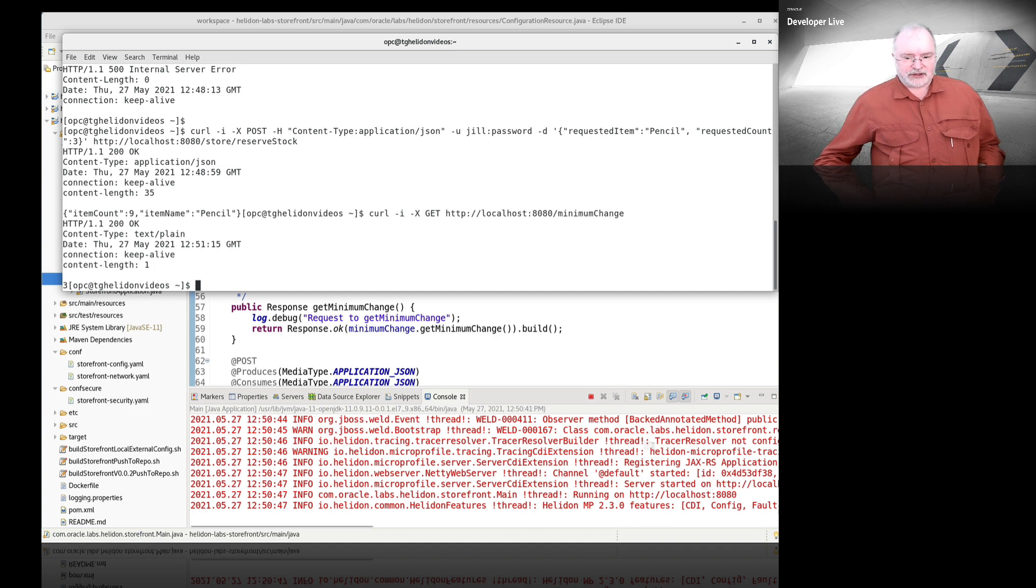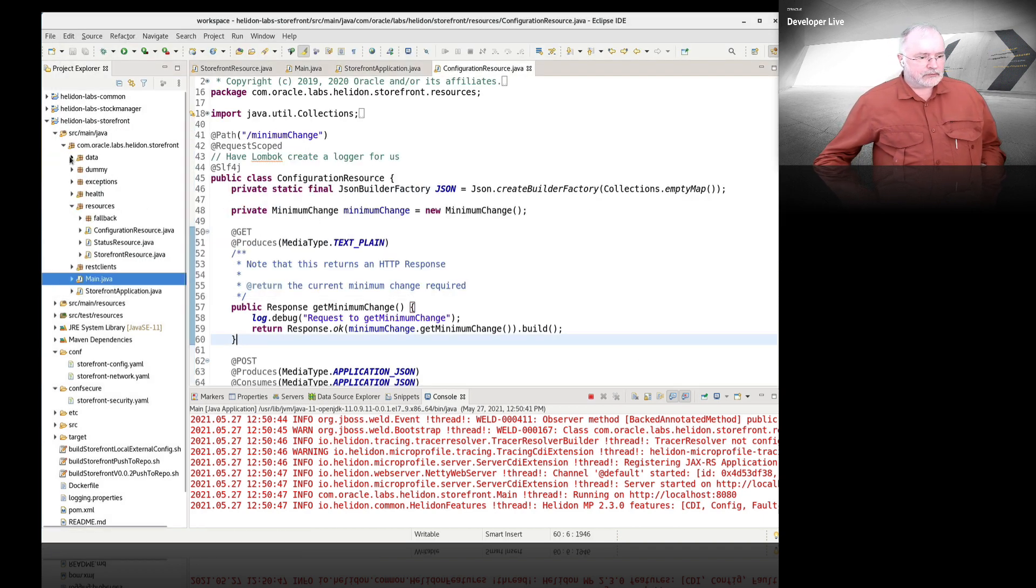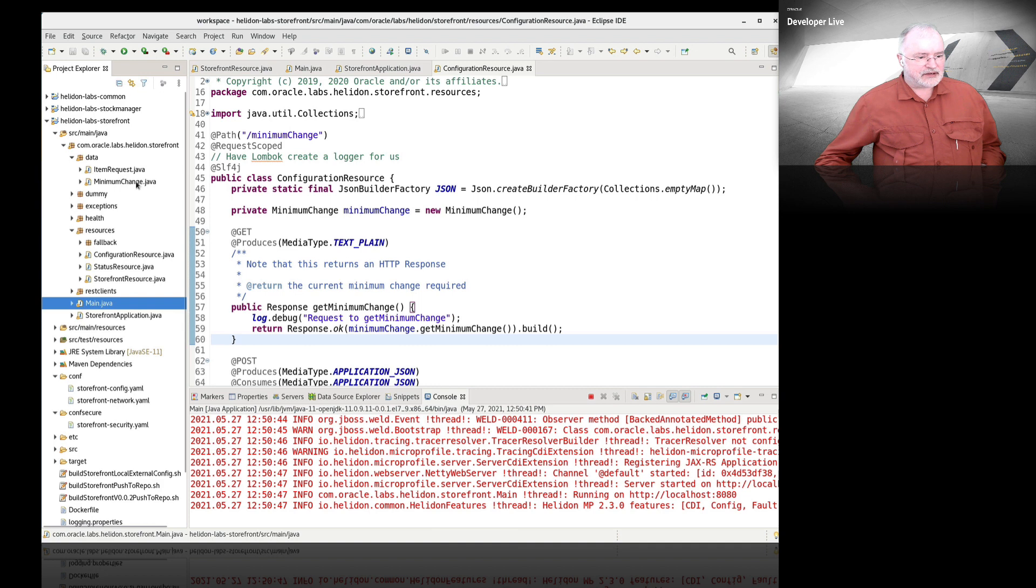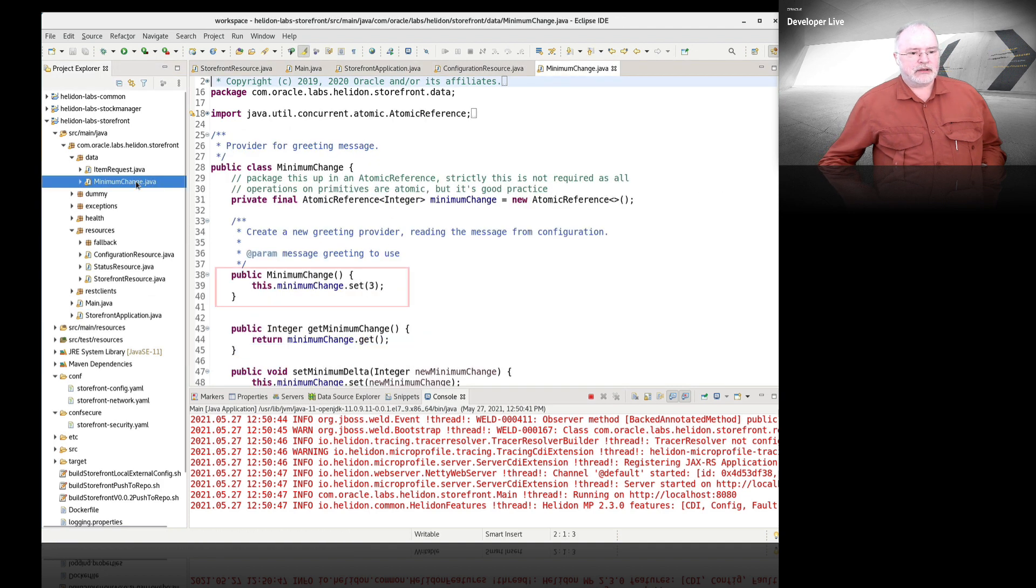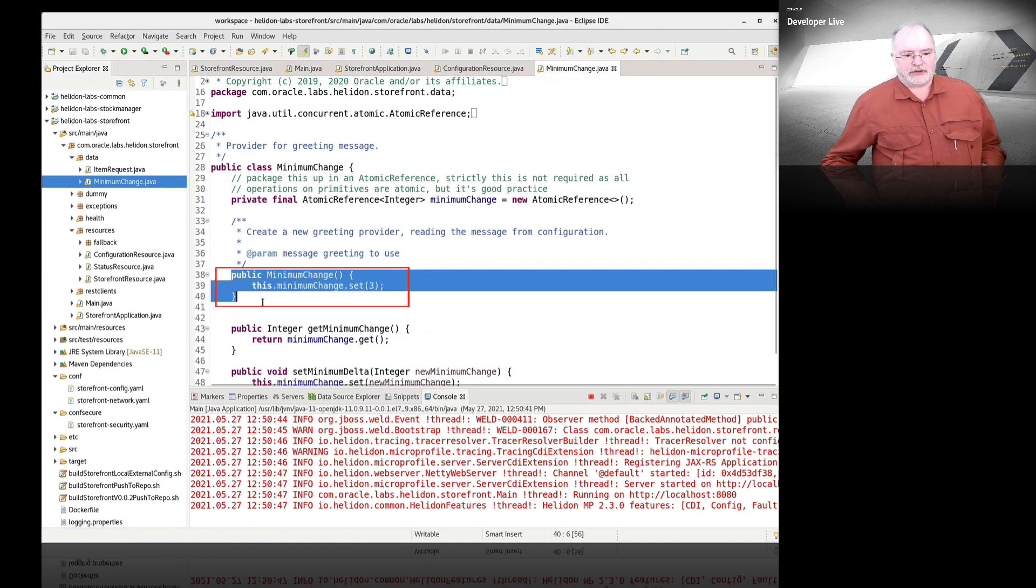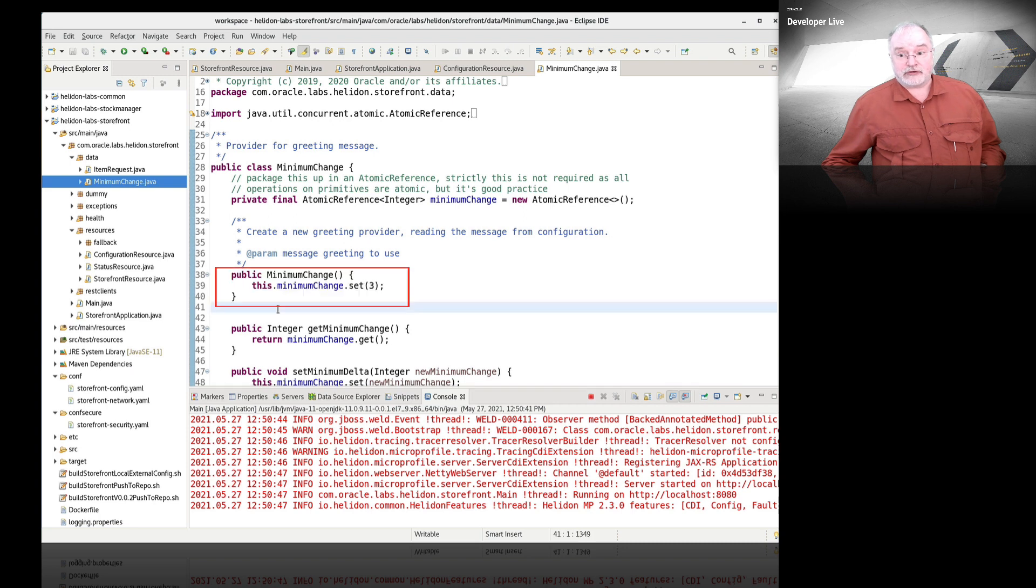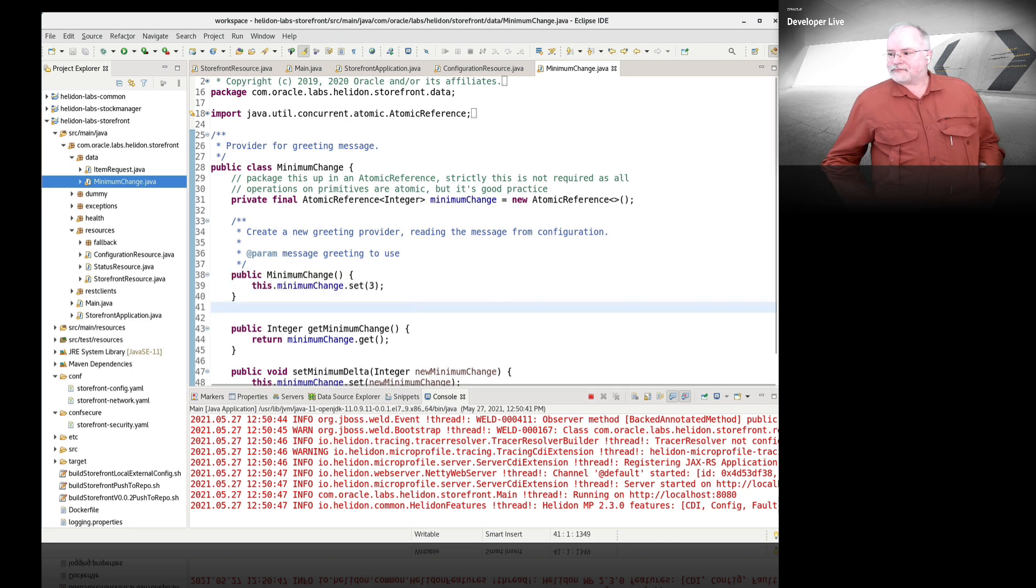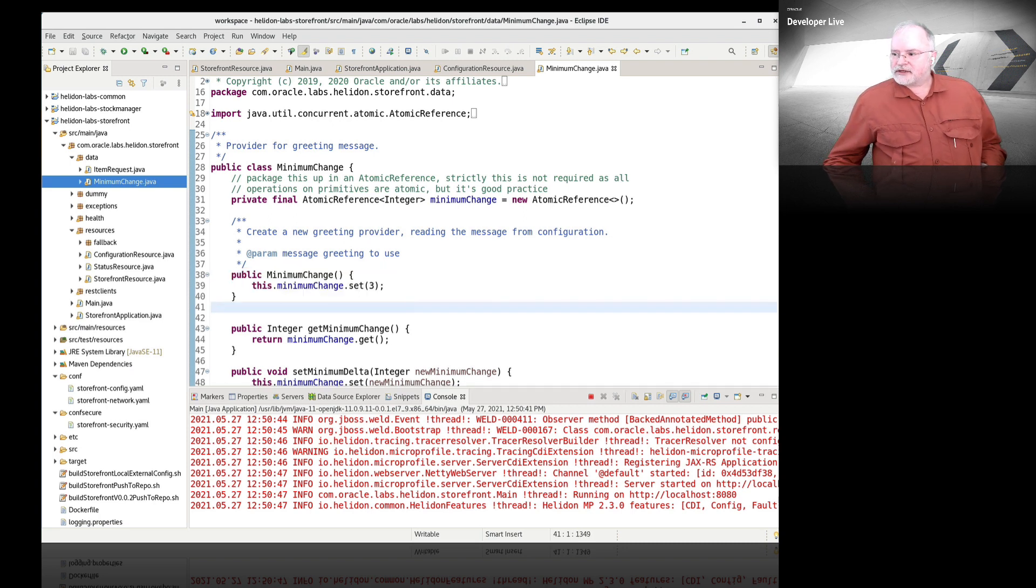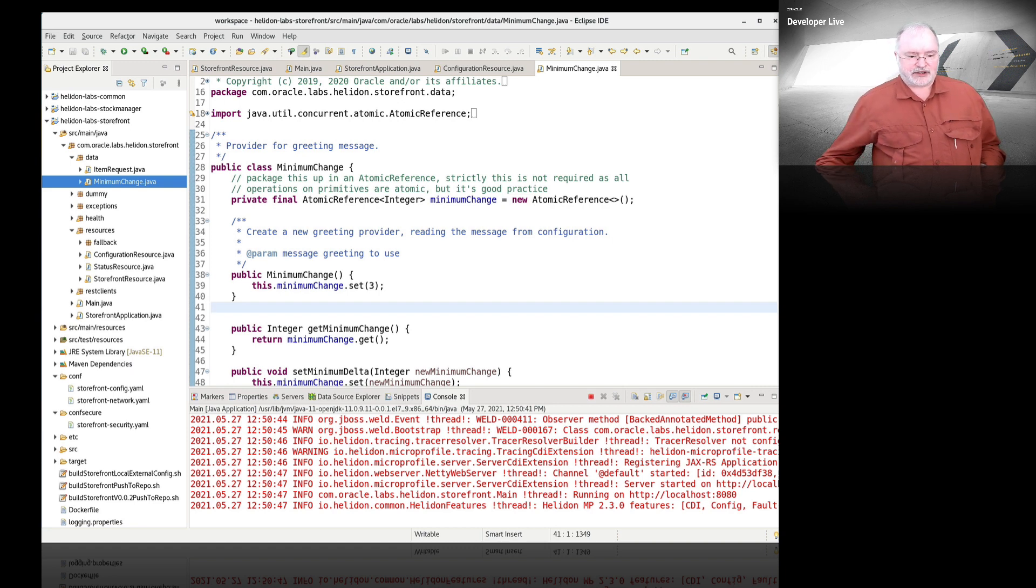You can see that it has returned a set of minimum changes of three. That's what we expected. And actually, if you looked at the minimum change code, the zero arguments constructor will create that with a default value of three.